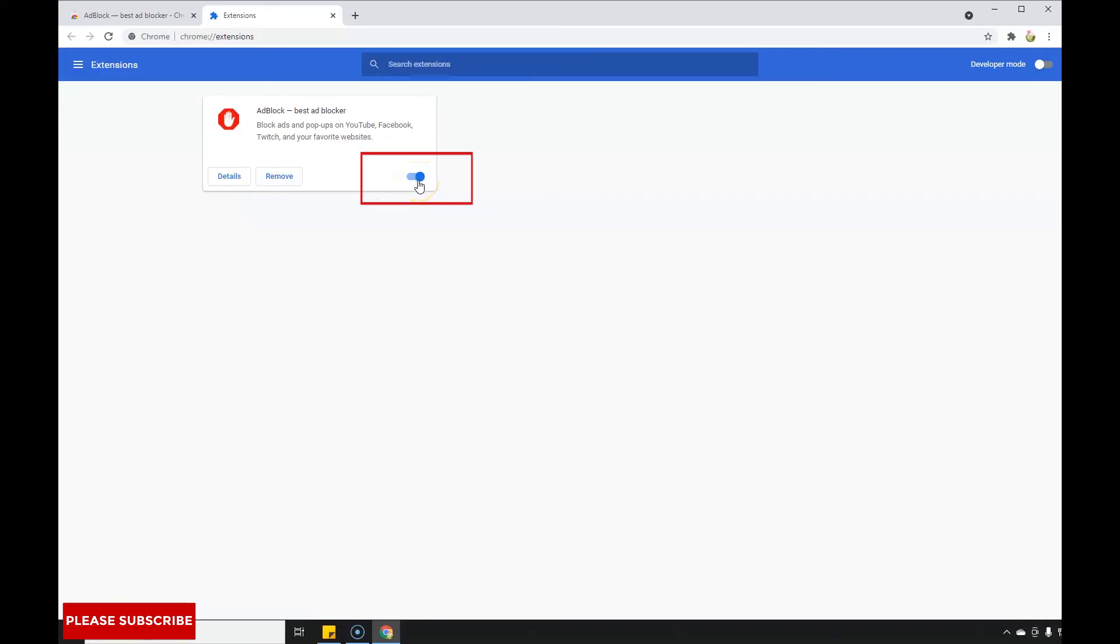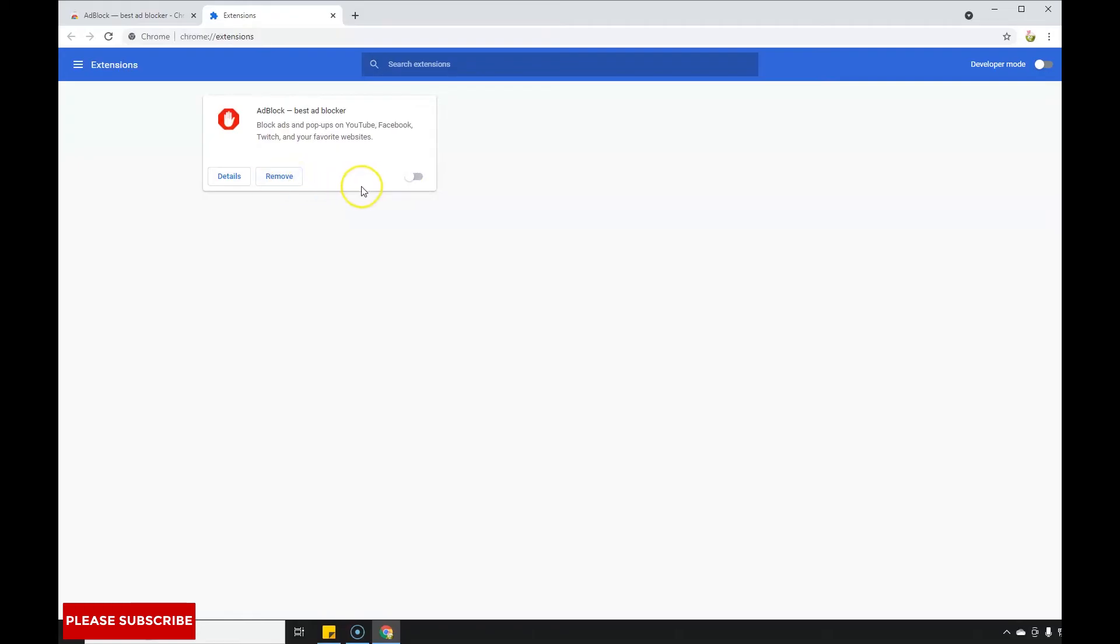If you want to disable it, drag the switch to the left. If you want to uninstall it, just click Remove. But let's switch it back to the right to enable it again, because that's the main purpose of installing it - to block advertisements on YouTube or any other website.